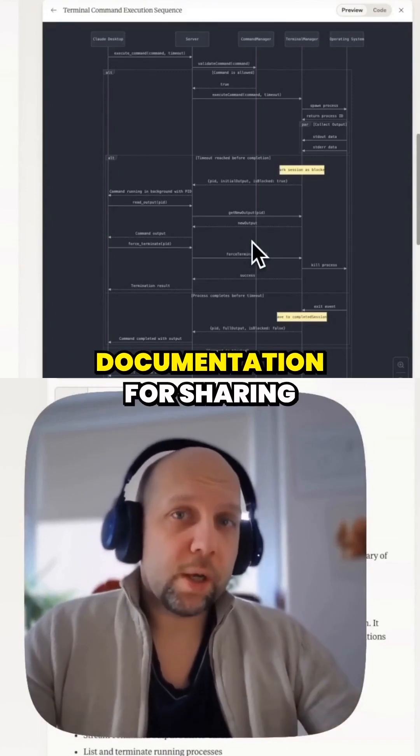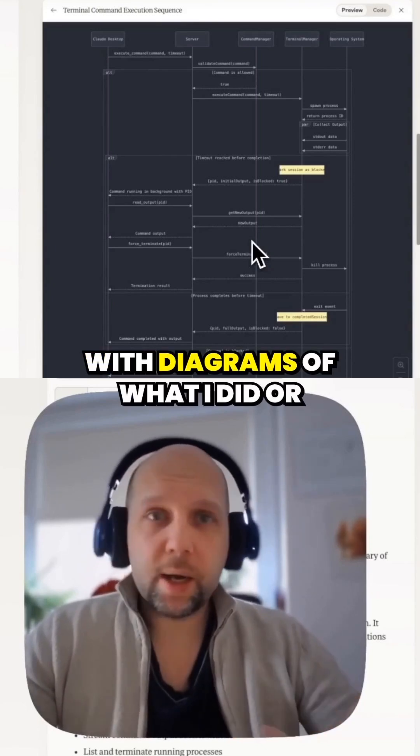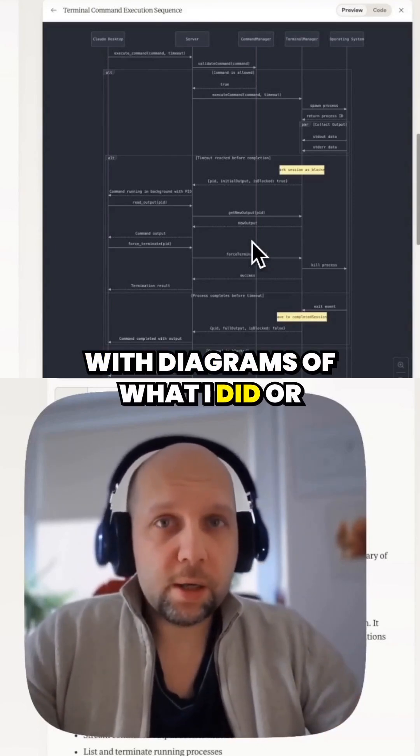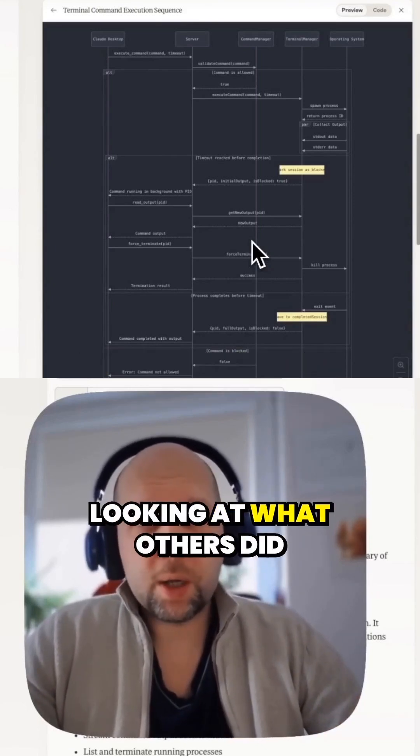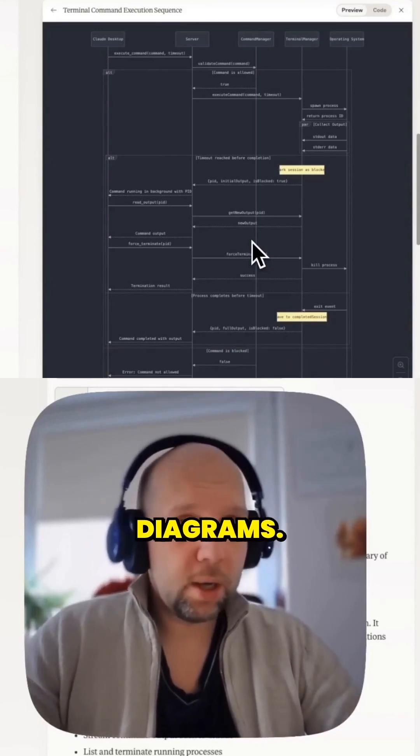I use this for documentation, for sharing diagrams of what I did, or looking at what others did through this kind of diagrams.